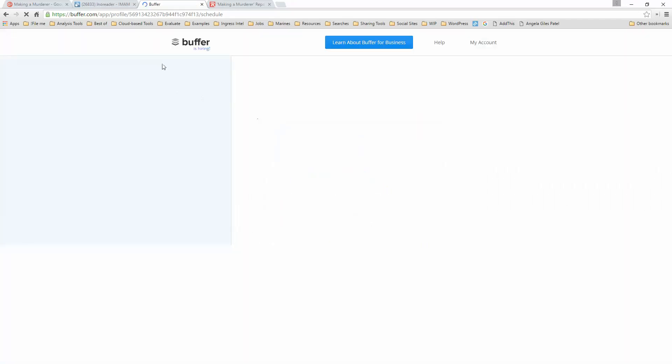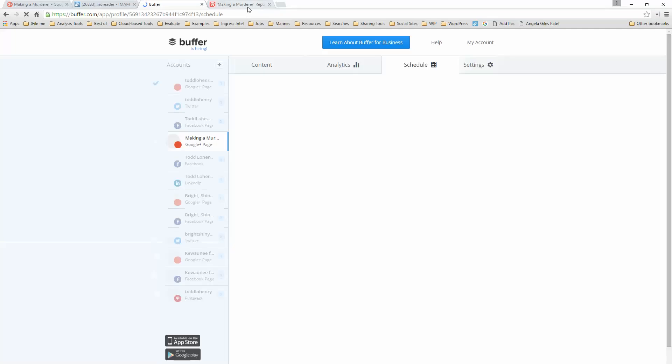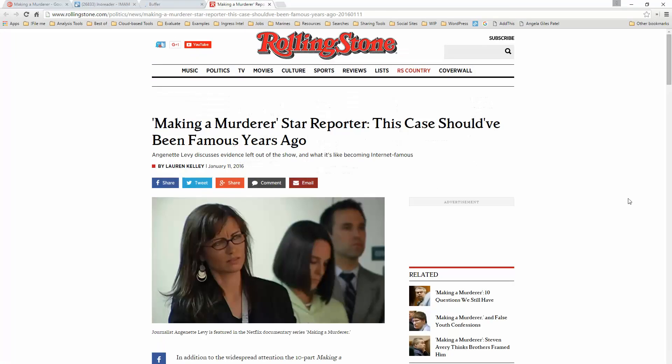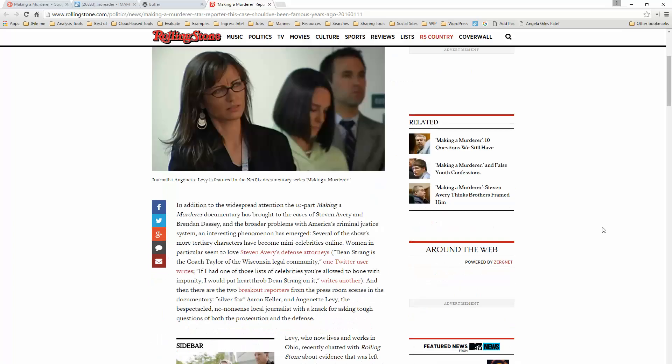And so here's how it works. Here's an excellent article I found about Anjanette Levy, excuse me, Glasses Girl in the documentary.